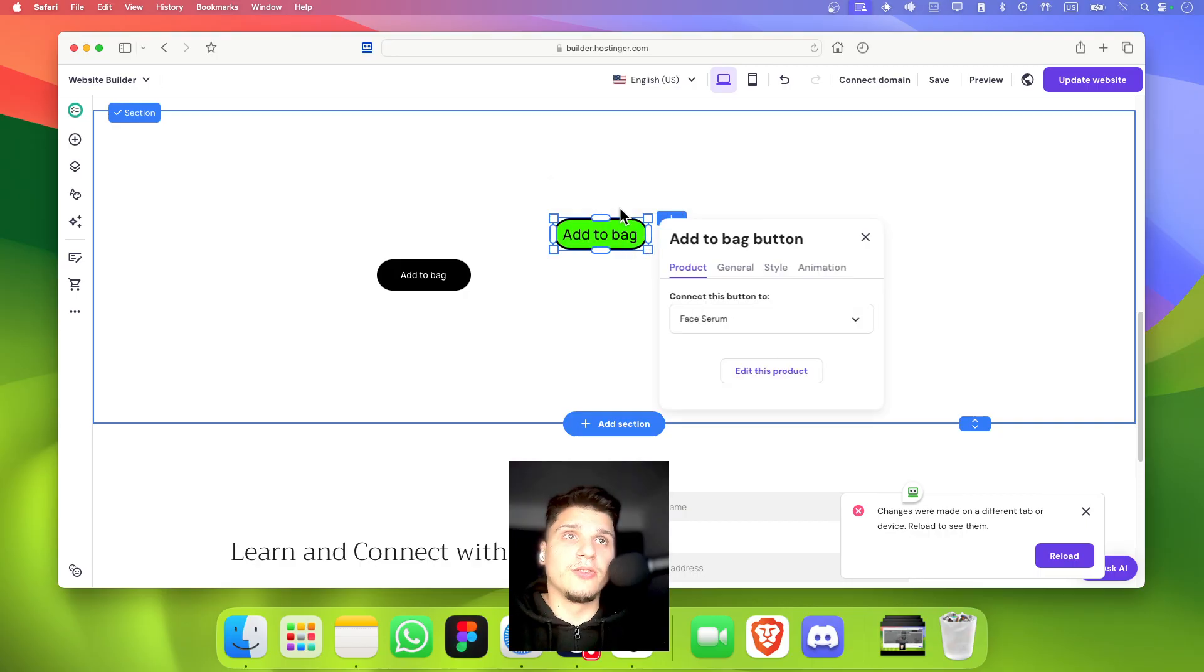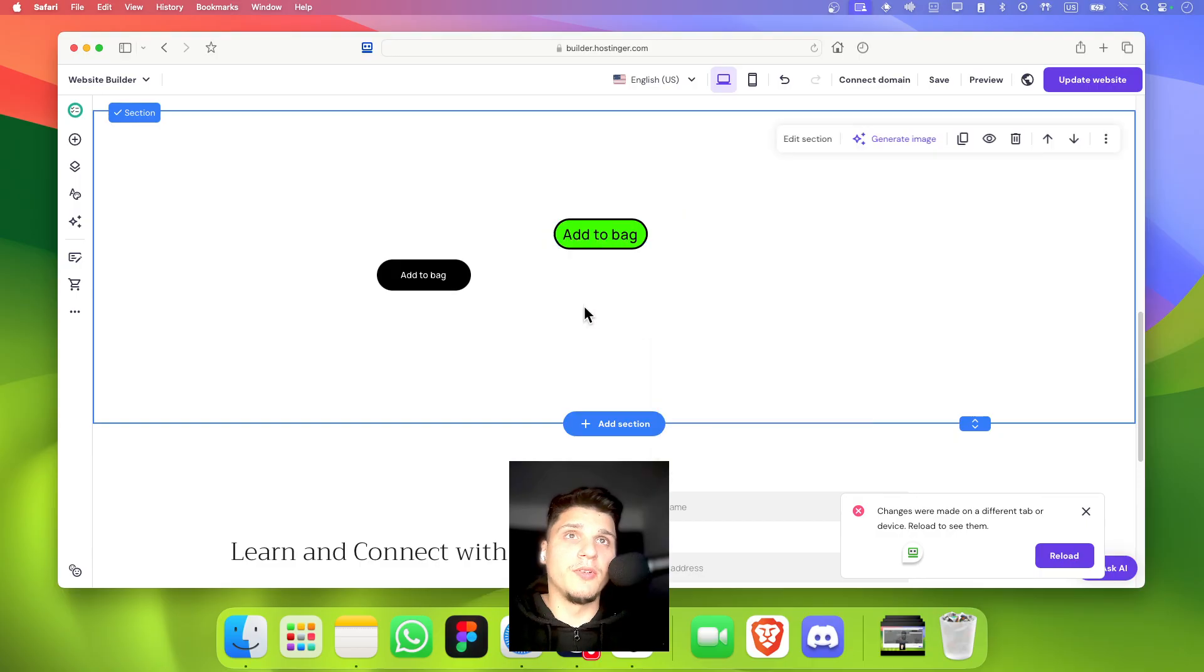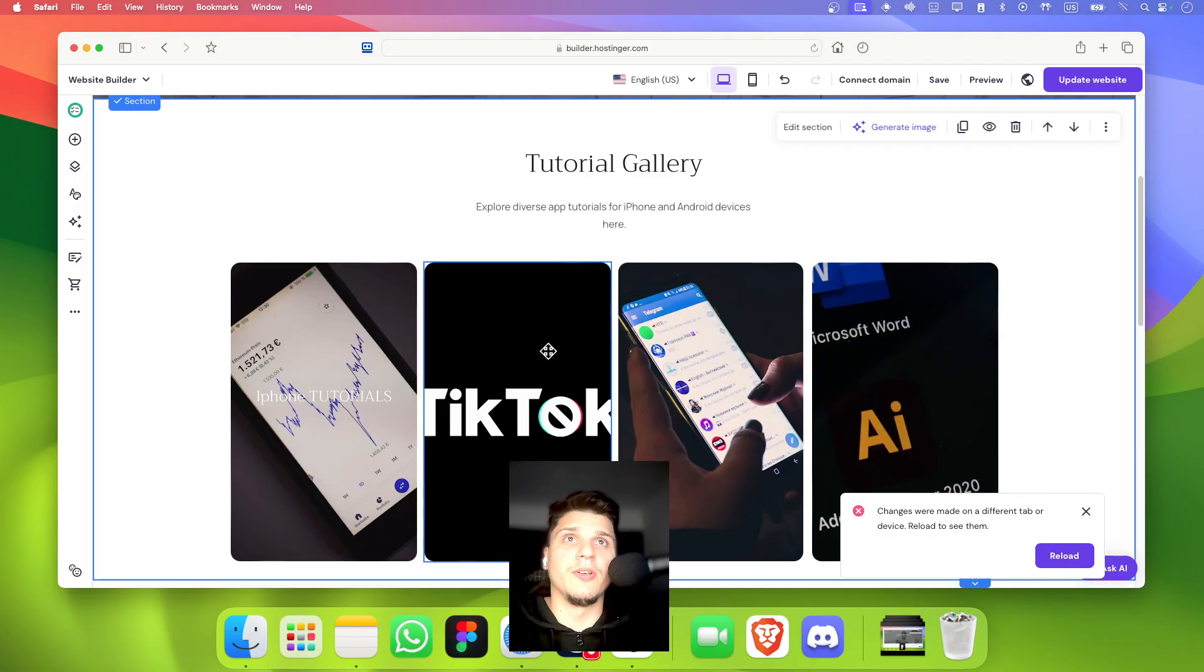So here, animation. And then here you can add or remove the animation, right?